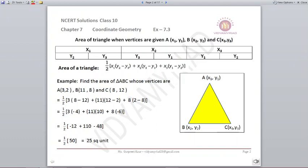Suppose we have to find the area of triangle ABC whose vertices are A(3,2), B(11,8), and C(8,12). We write the formula: area = half into x1(y2 minus y3) plus x2(y3 minus y1) plus x3(y1 minus y2). Here x1=3, x2=11, x3=8, y1=2, y2=8, y3=12. Substituting: half into 3(8 minus 12) plus 11(12 minus 2) plus 8(2 minus 8).